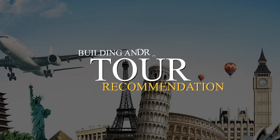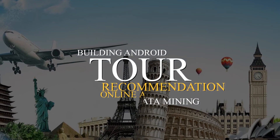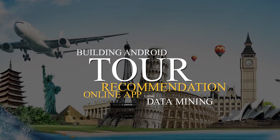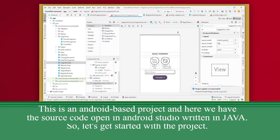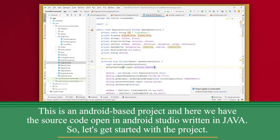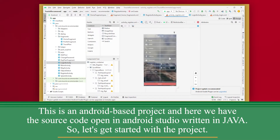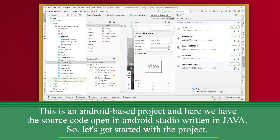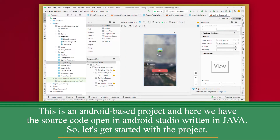Building an Android recommendation online arc using data mining. This is an Android-based project and here we have a source code open in Android Studio written in Java. Let's get started with the project.